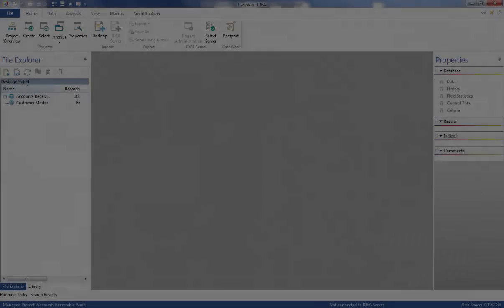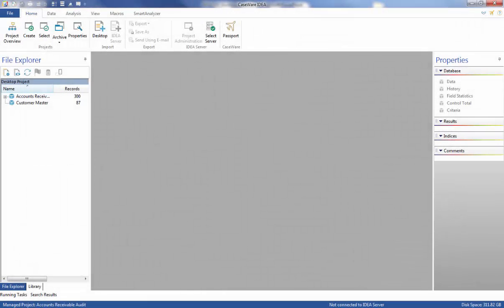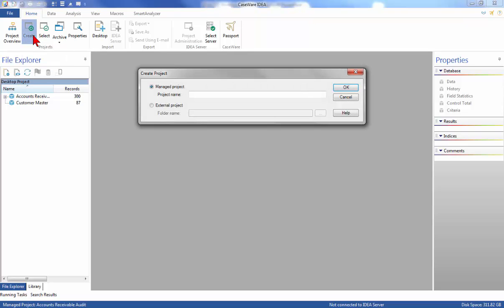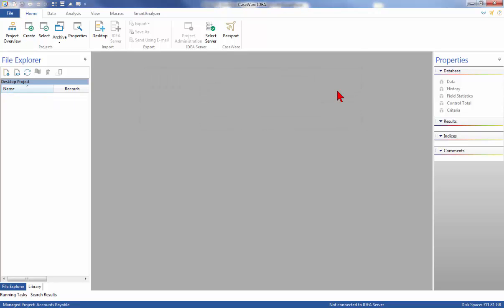First, go ahead and open IDEA, and we will create a project. To create a project, click the Home tab and then from the Projects group, click Create. Create a Manage project called Accounts Payable and then click OK. Accounts Payable becomes the active project, closing any previously active projects.